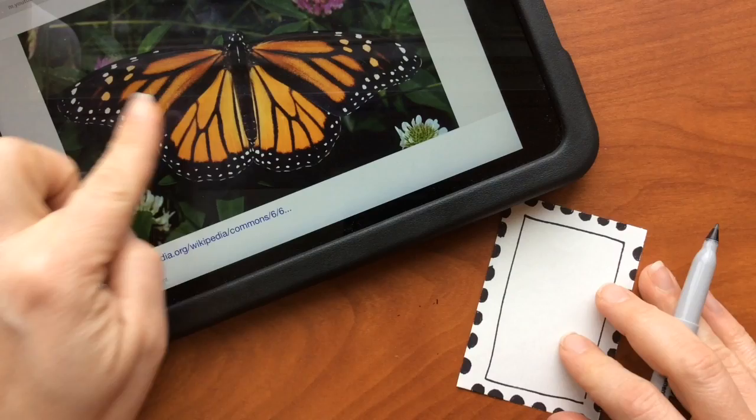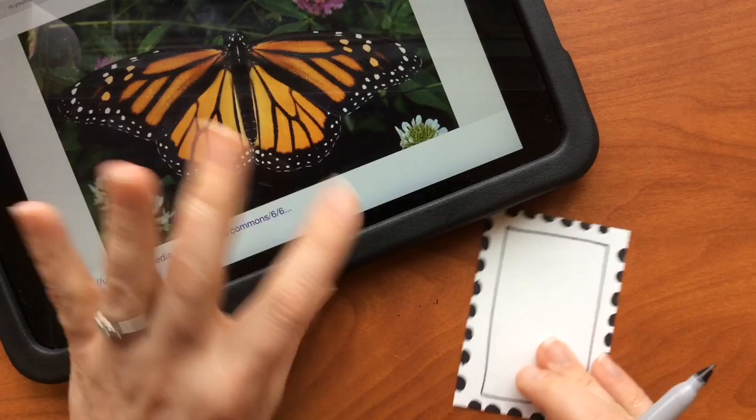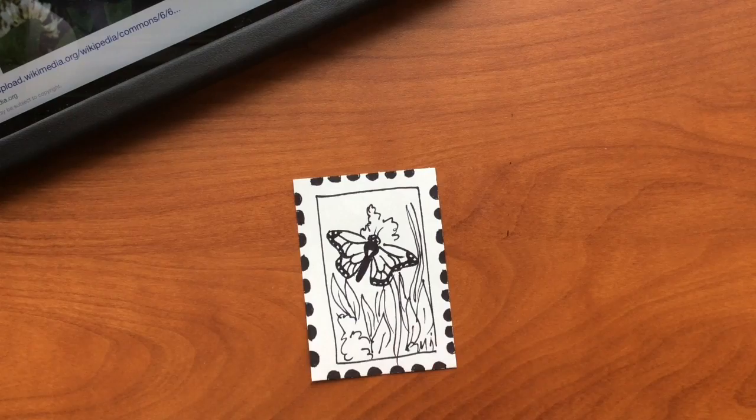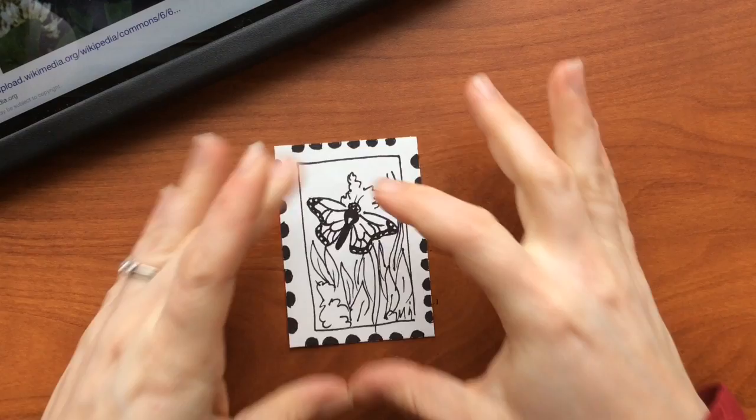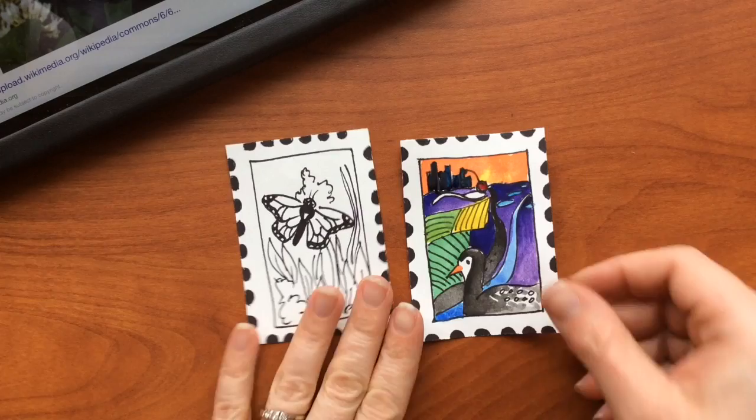I'm going to get started with a monarch butterfly or two to represent my state, which is Minnesota. I have been working on my butterfly — my state representing symbol — and I filled up my entire space except for the edge.